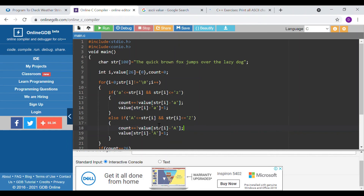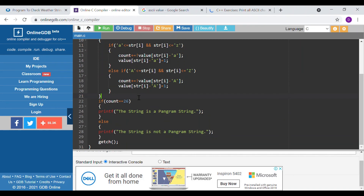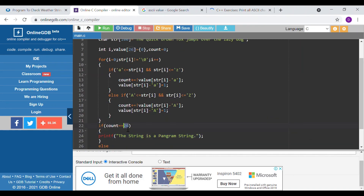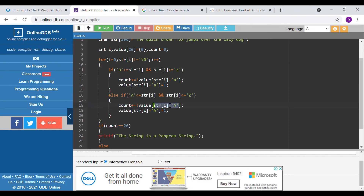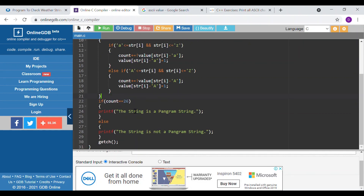In a similar fashion we store values for each array index corresponding to each English alphabet character. If all the array elements are filled with 1 at the end, then count will be 26. We are also incrementing count, so if count equals 26 then we can say that the string is a pangram string. Count is basically checking the value in the array — if it is there, we increment count.